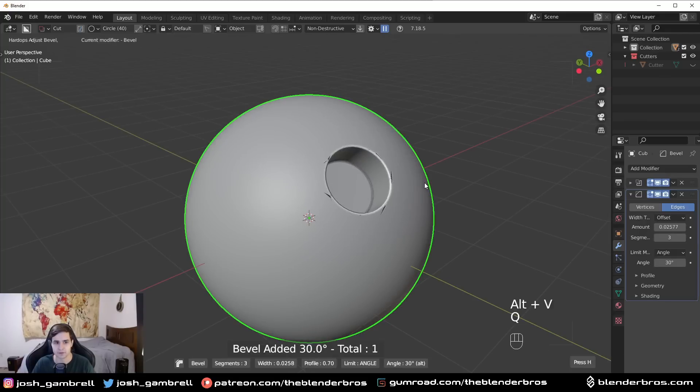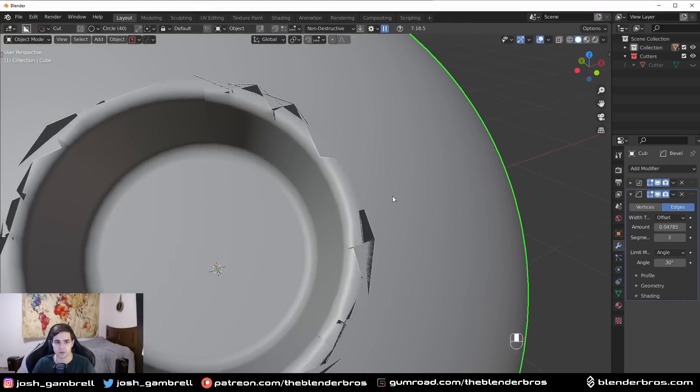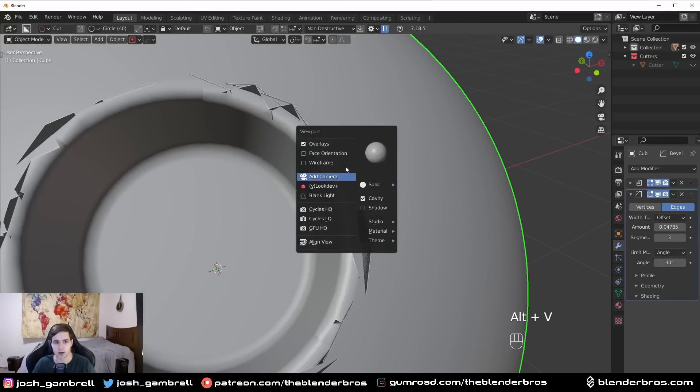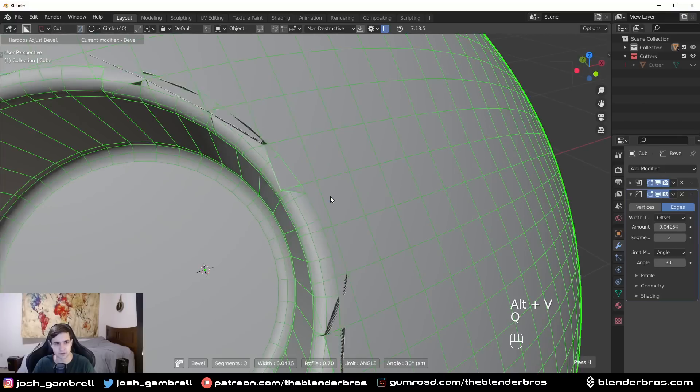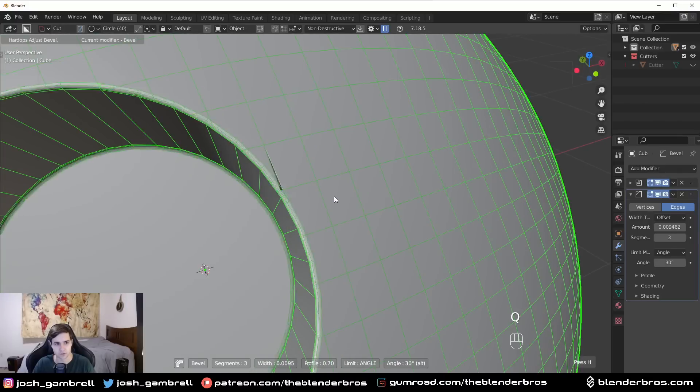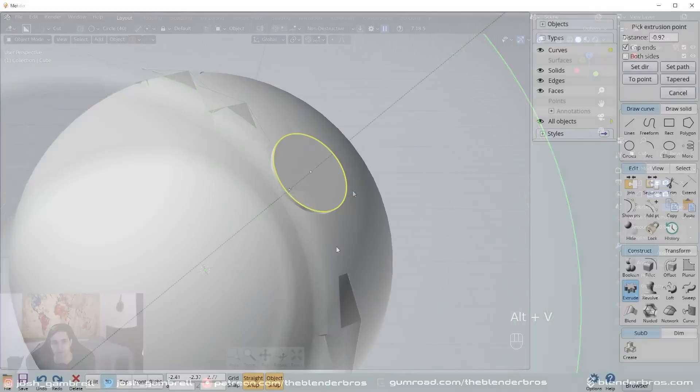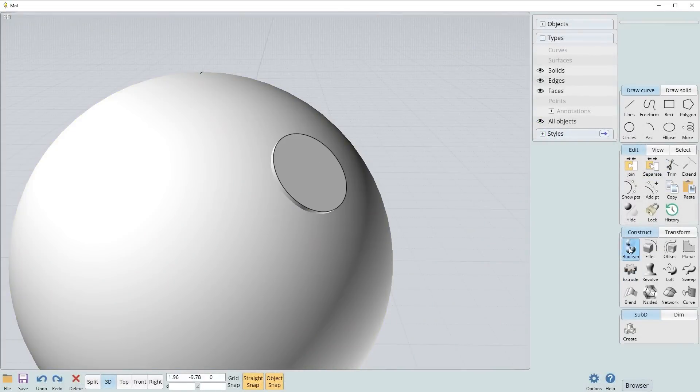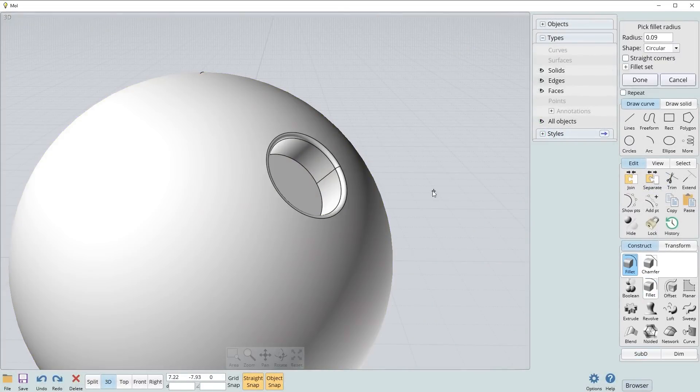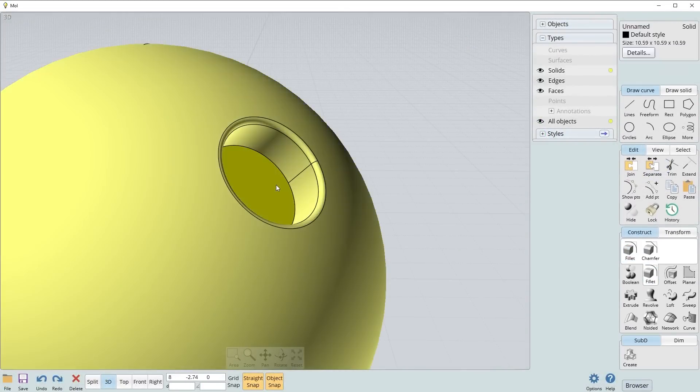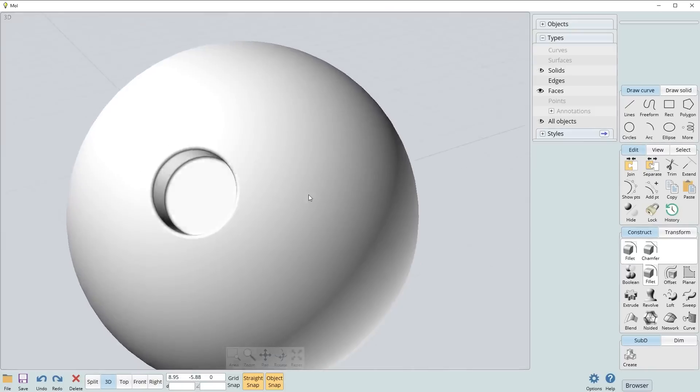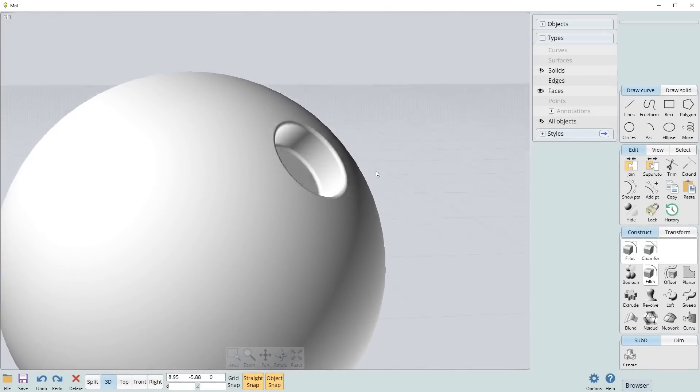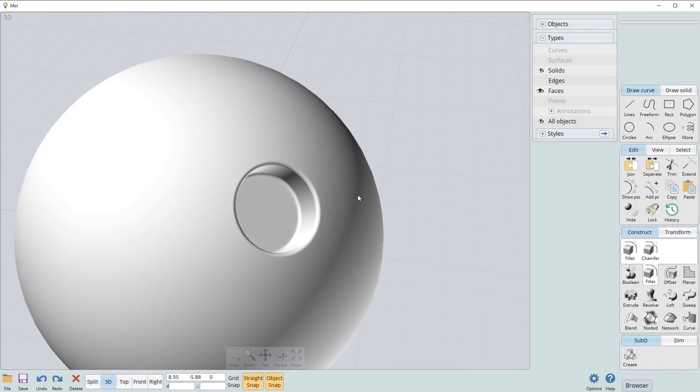What happens is we get these nasty artifacts and this is one of the limitations of polygon-based software because it just starts overlapping with these edges. Whereas in a CAD software or what I use personally, Moi 3D, it doesn't really have this sense of topology in it. I can run a cut like this in a second in a CAD software.